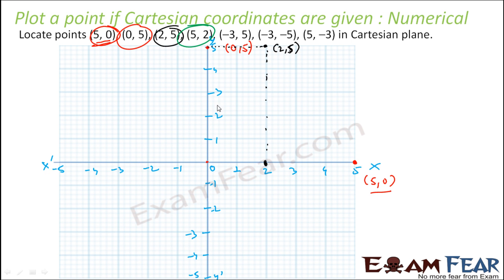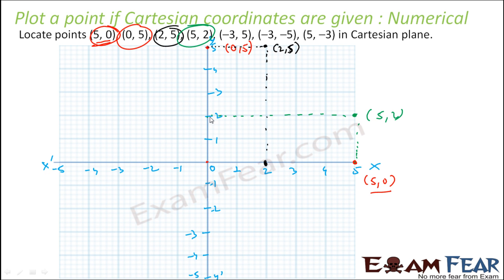Let's take 5 comma 2. x is 2.5 — wait, x is 5, that is this point; and y is 2, that is this point. We draw lines and they meet at this point, which is 5 comma 2. Note: the point on the x-axis requires a line parallel to y, and the point on the y-axis requires a line parallel to x. So this is 5 comma 2.